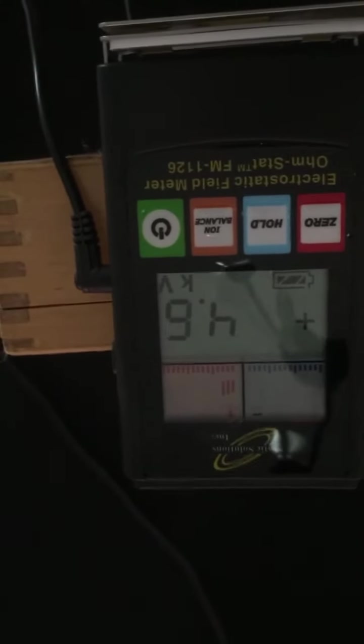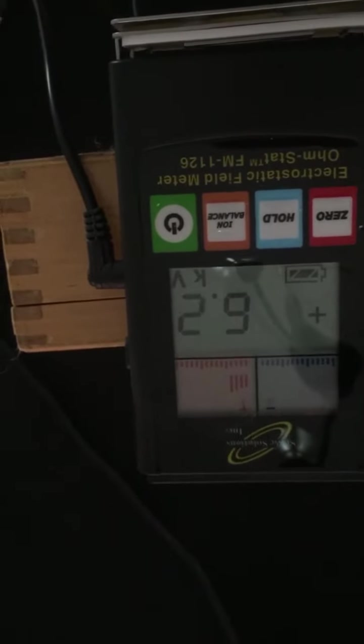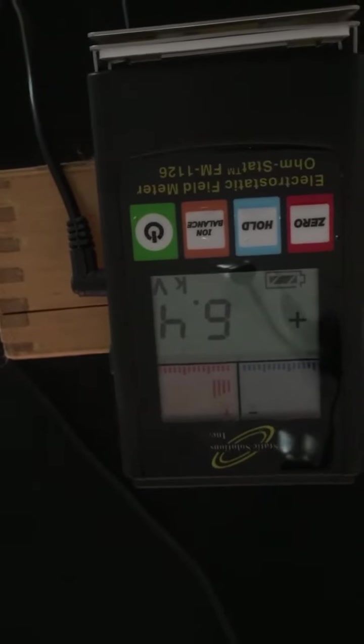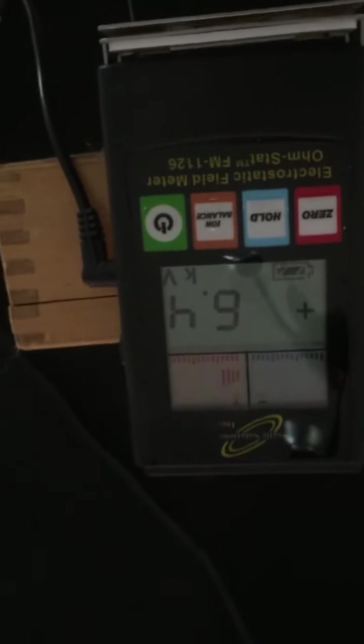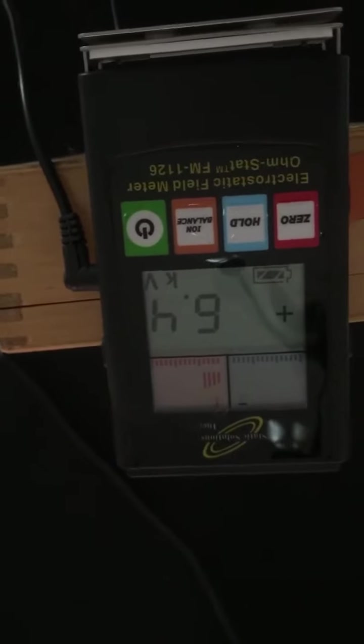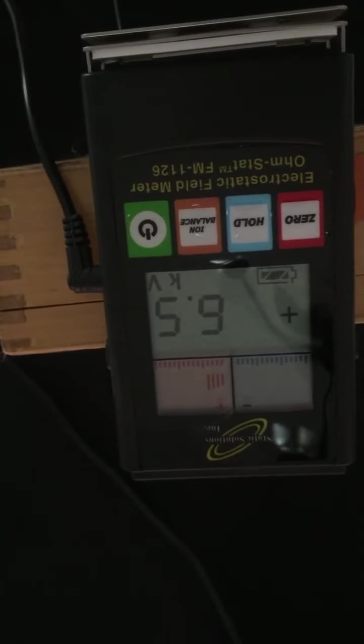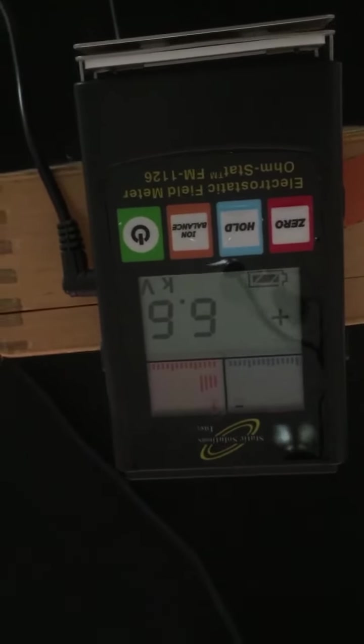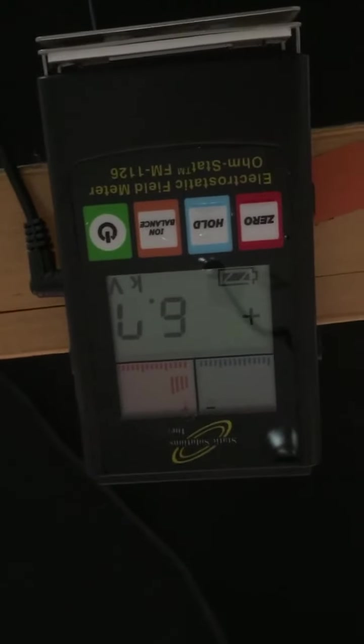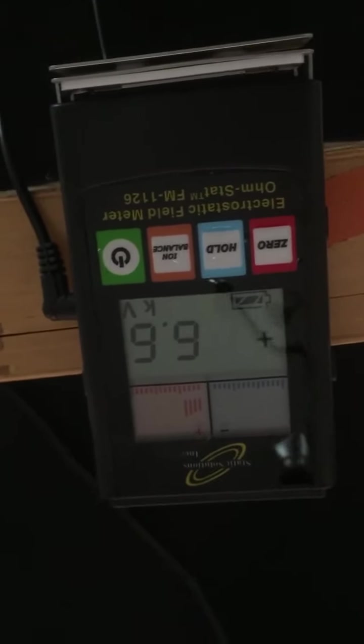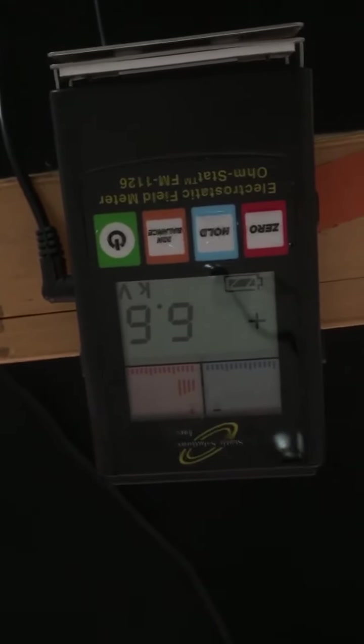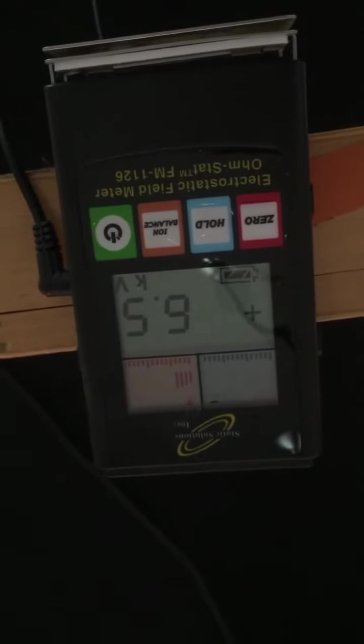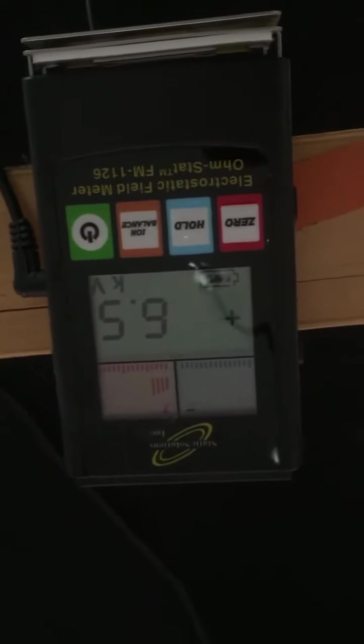There's 3,000, 4,000, 5,000, 6,000 volts... 6,500. We're going to stop it right there. We have 6,700 volts that it's measuring on the Van de Graaff generator, which is placed about a foot and a half away from the meter.